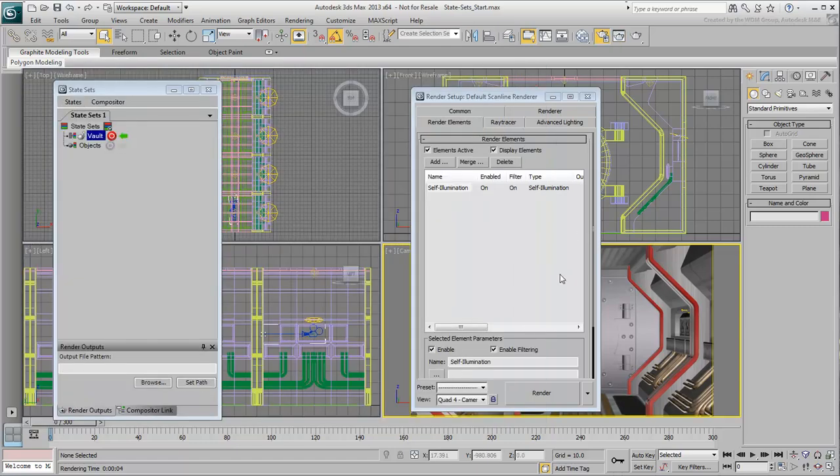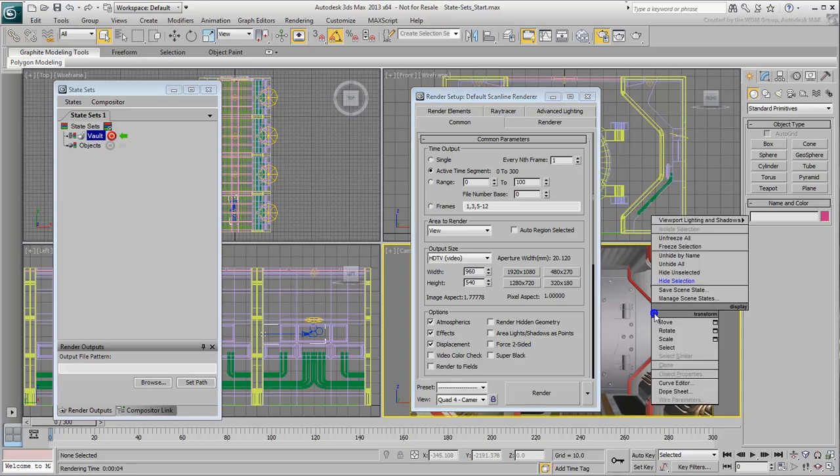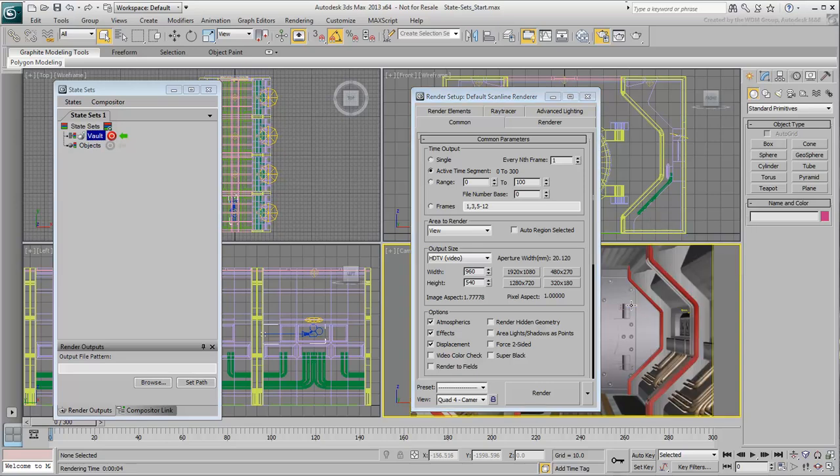Go back to the Common tab and set the Time output to Active Time Segment. This ensures you render the whole animation and not one single frame. Ensure one last time that the camera view is active and then exit Record Mode. You can also dismiss the Render dialog for now.